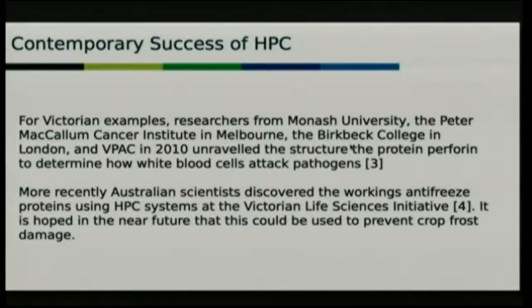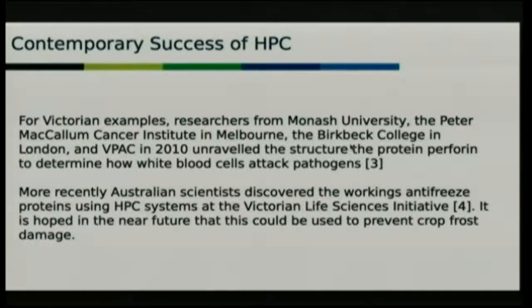More recently, we've been able to do simulations with antifreeze proteins. This saw a spin-off from a study done in Antarctica involving why certain species of fish don't freeze in super-cold water. That then got transferred over to an ice cream manufacturer who used it as a sculpting agent. We also found that we could use it to prevent crop frost damage, which is a very expensive and nasty problem.